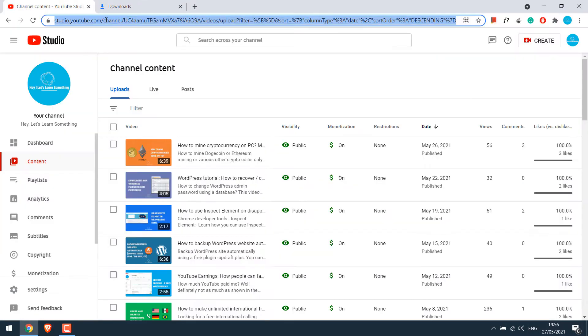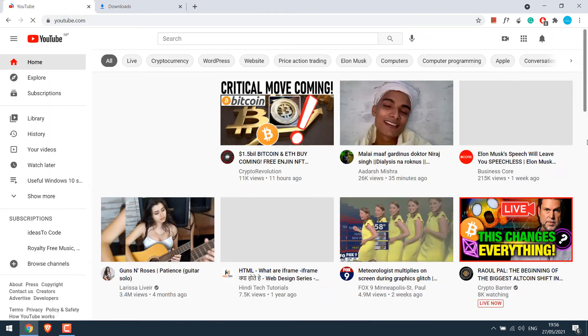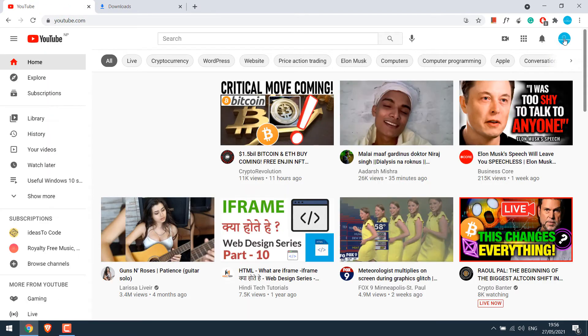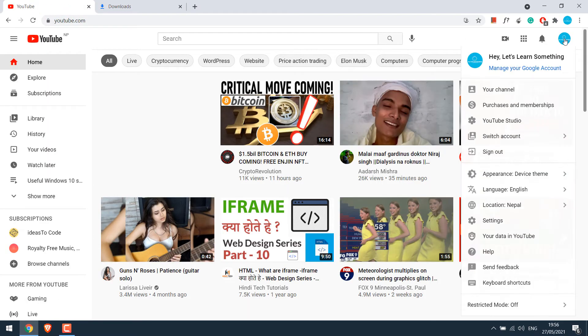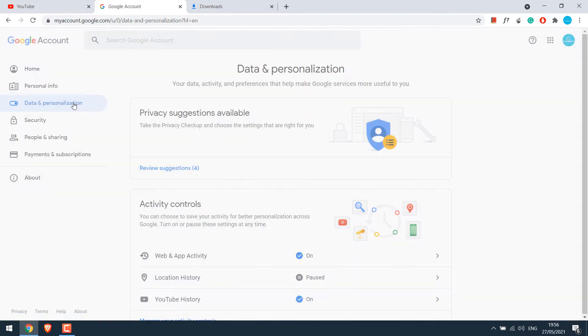So to get the high resolution, go to YouTube.com, click on your profile image, and click on manage your Google account. Go to data and personalization.